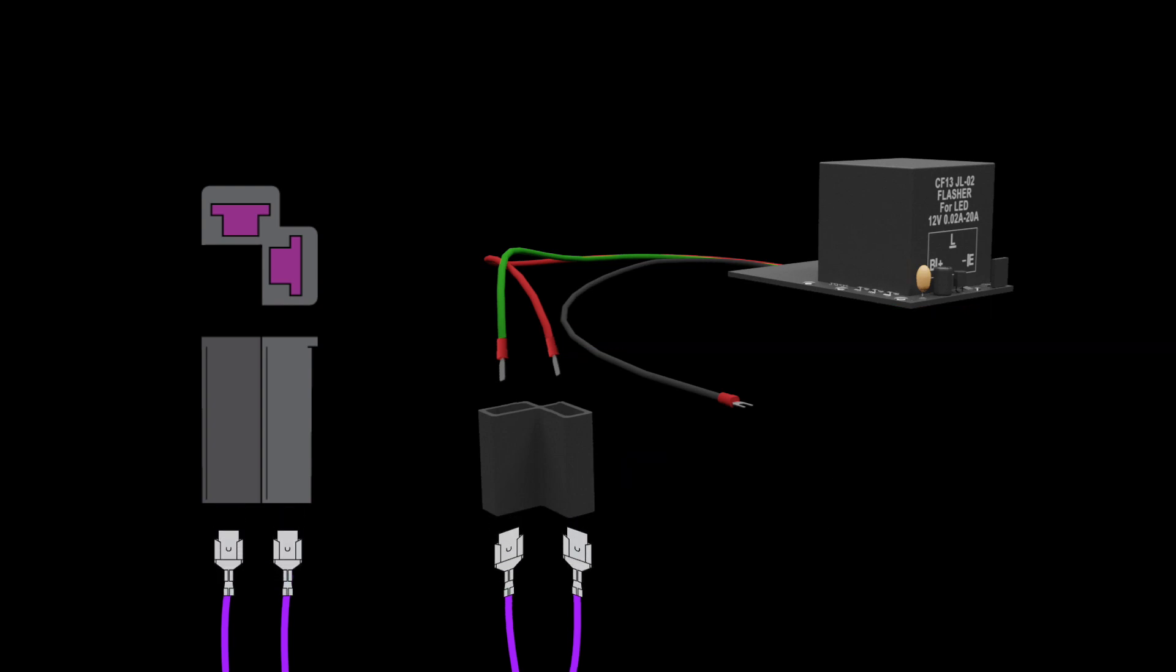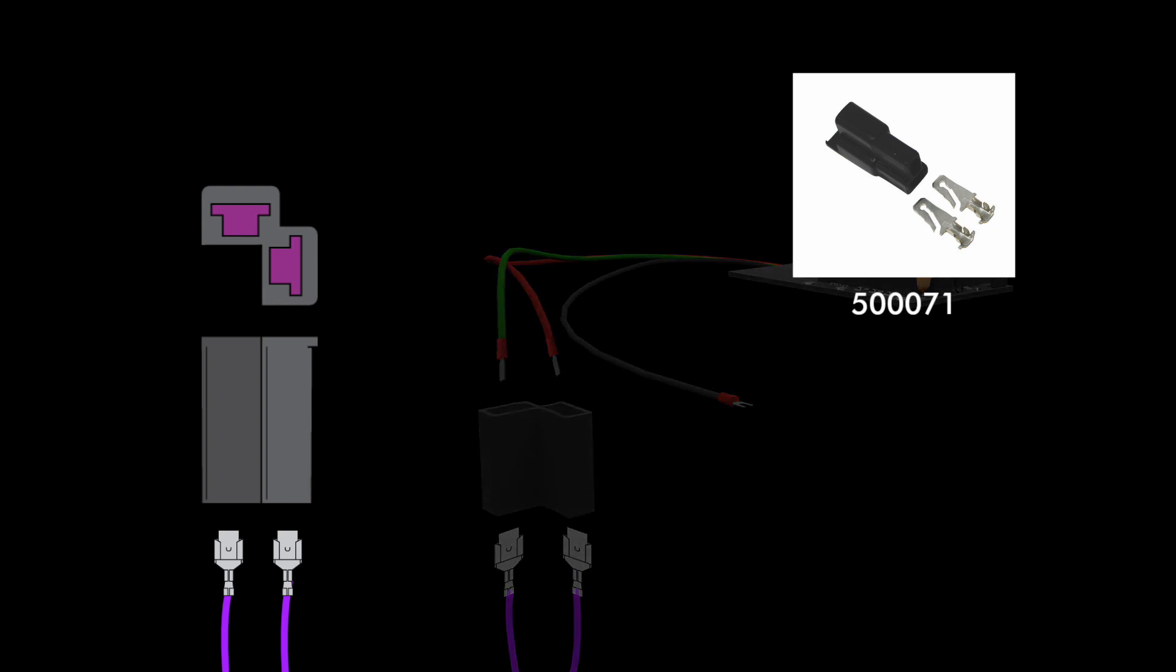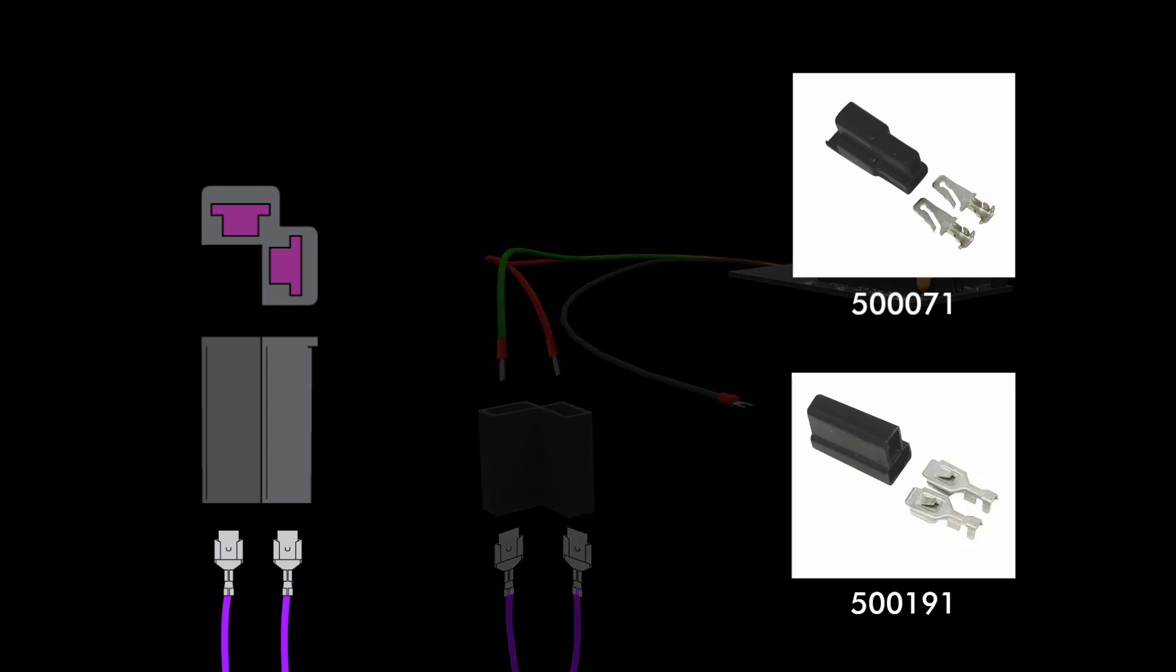You can cut the wires at the base of the connector or remove them and use a two-wire male-female connector set such as our part numbers 500071 and 500191 if you don't wish to solder.